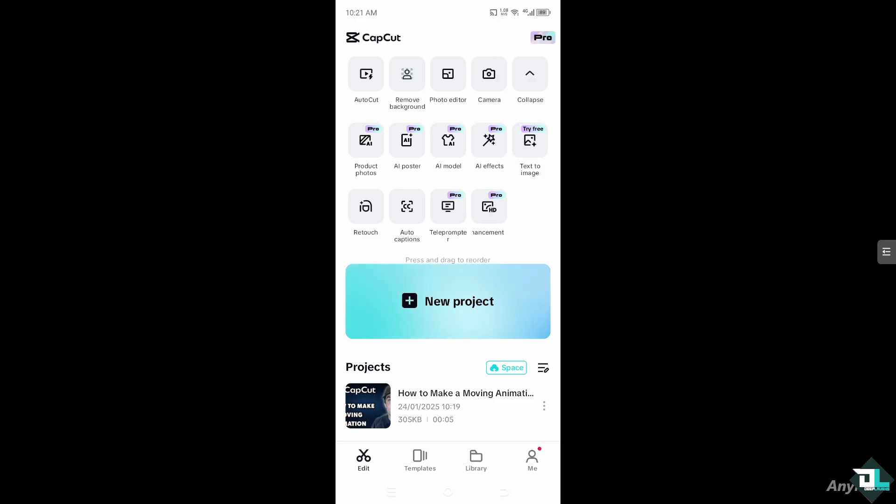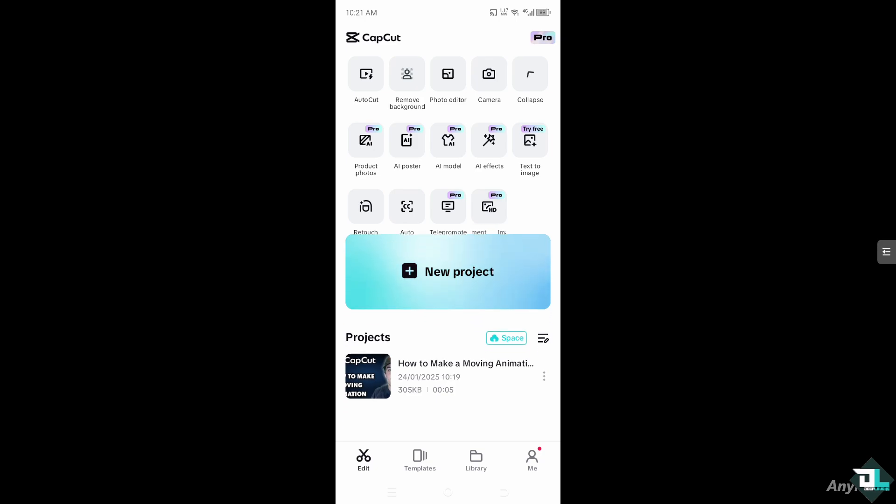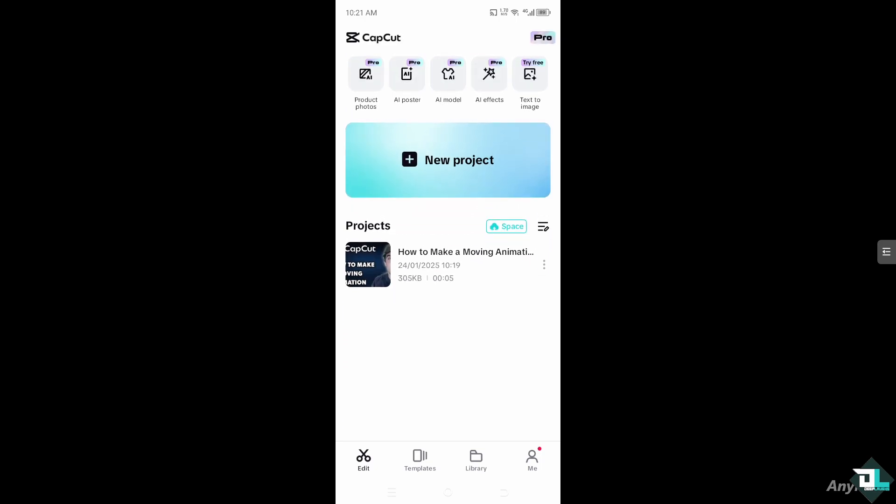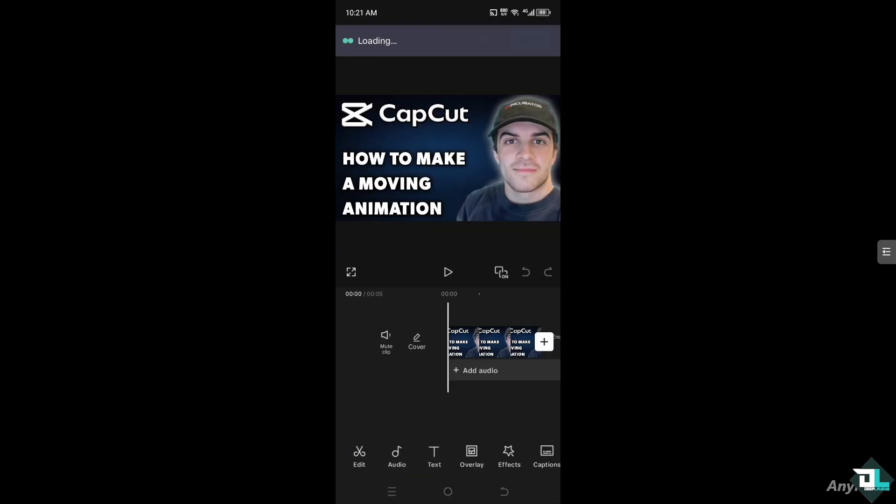So once you open the CapCut app, I want you to click create a new project to begin your work or start from scratch. But if you already have a project in place, just click on it to begin editing.